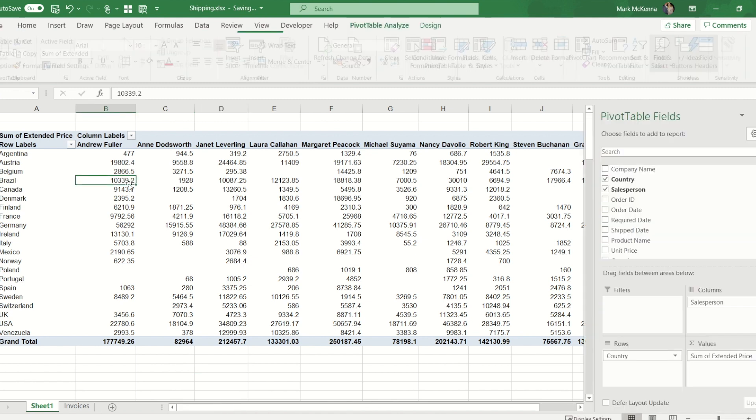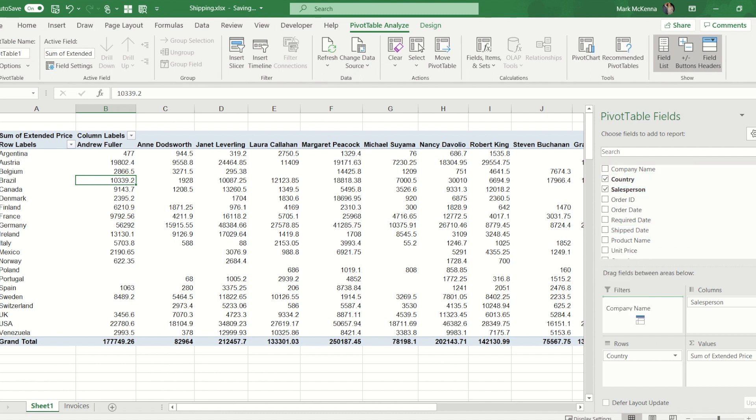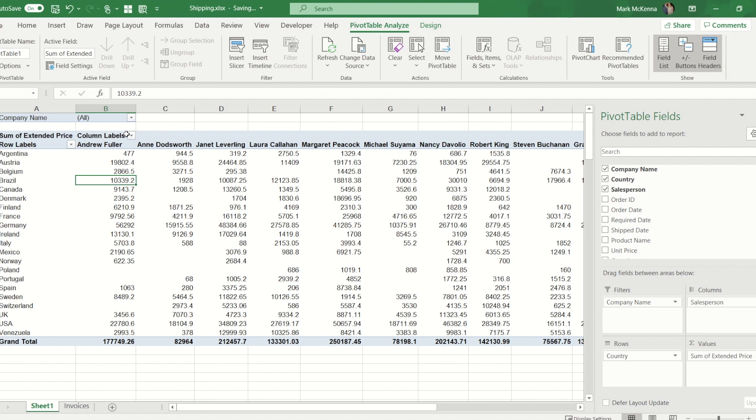Now I've not filled in one of the boxes. I've not filled in the filter. If I put the company name into the filter you will see on our screen we have the word company name and then all with a drop down. Now there are three drop downs. There's a row one, a column one, and this one next to all. These are filters.